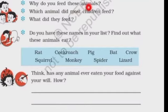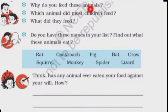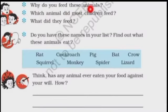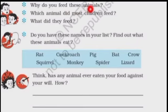The answers may be different. First answer: animals also need food to live, so we feed these animals. Second answer: most of the children feed the dog. Last question's answer — what did they feed? The answer may be biscuits.